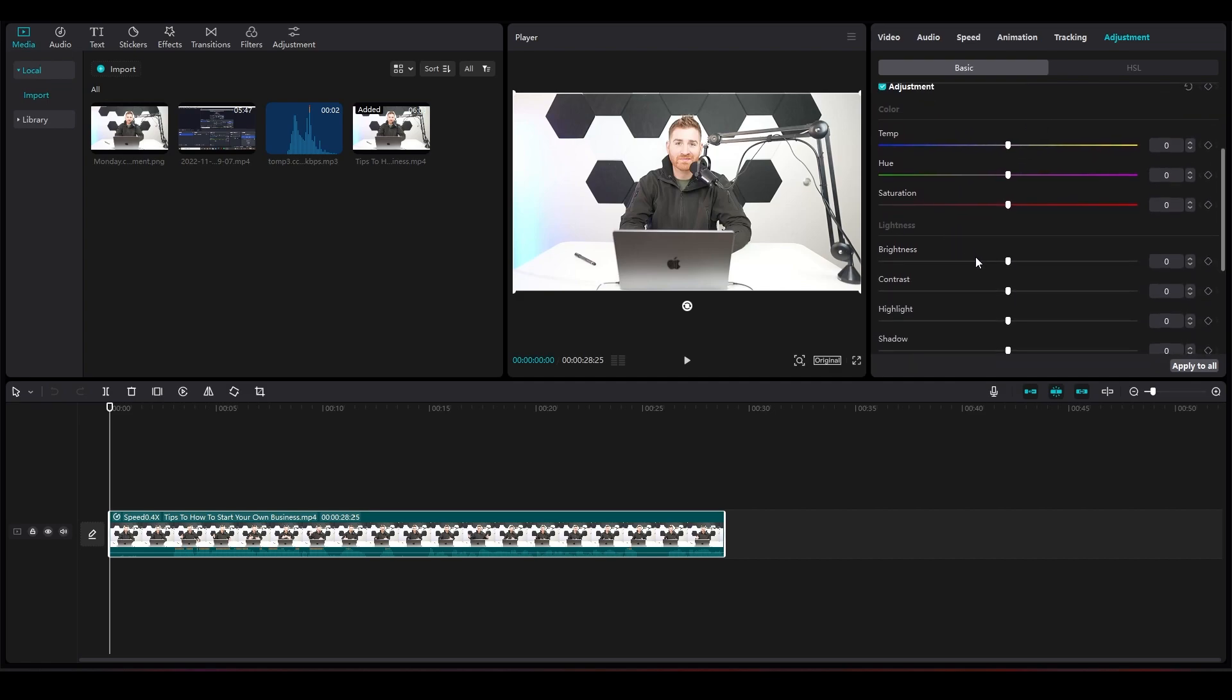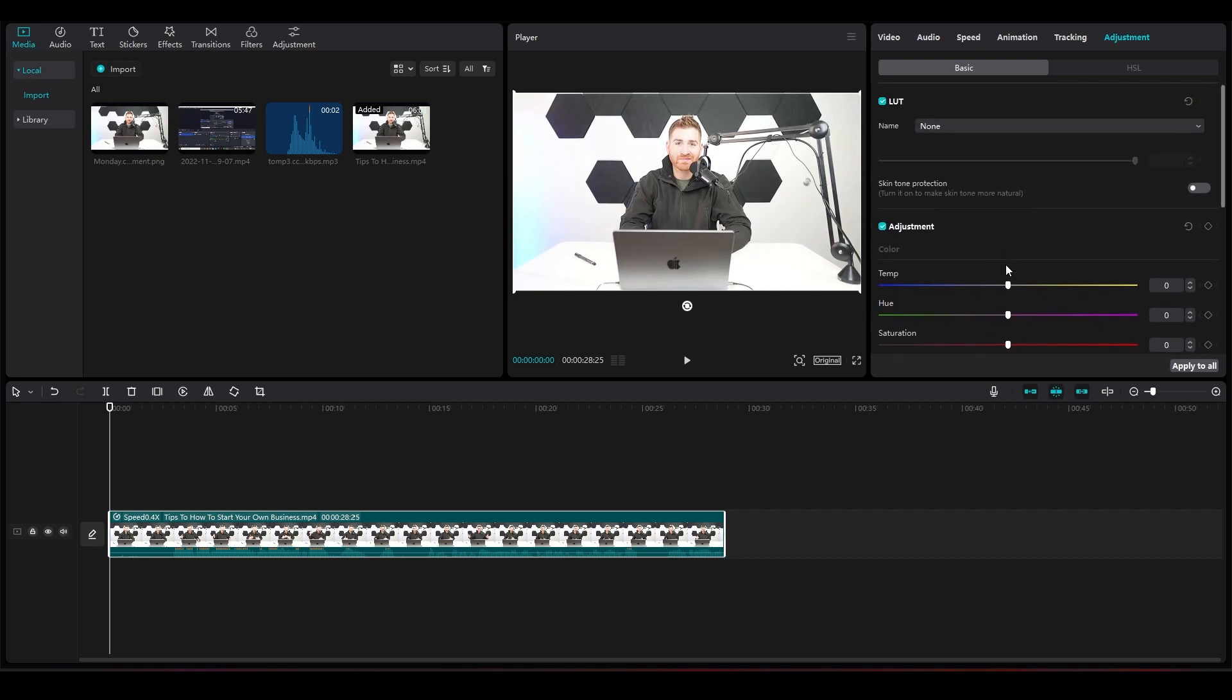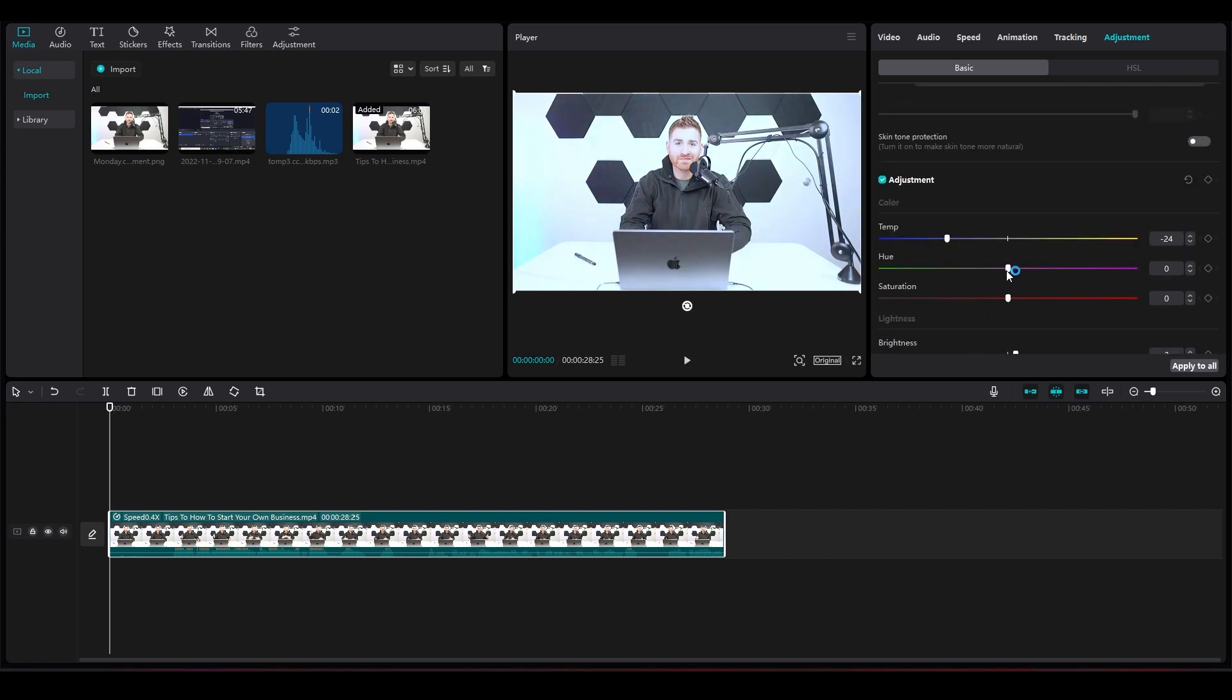your saturation, your brightness, your contrast, and all of that. Now as you move these sliders, you're going to see the colors changing. You can clearly see the colors are changing.